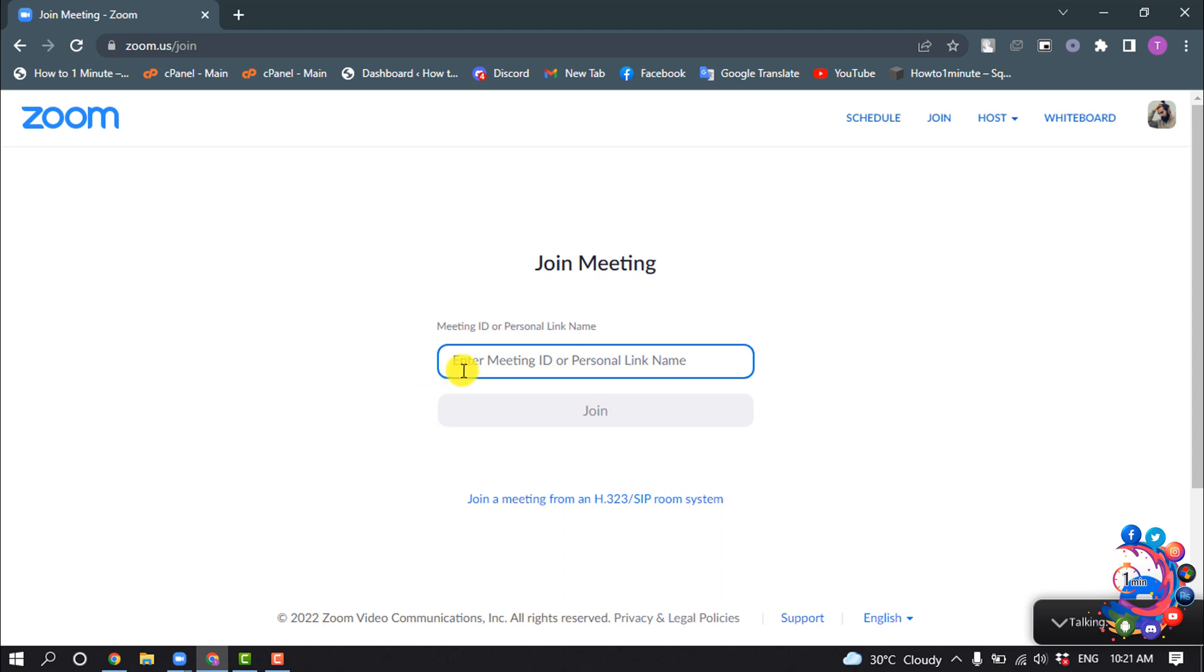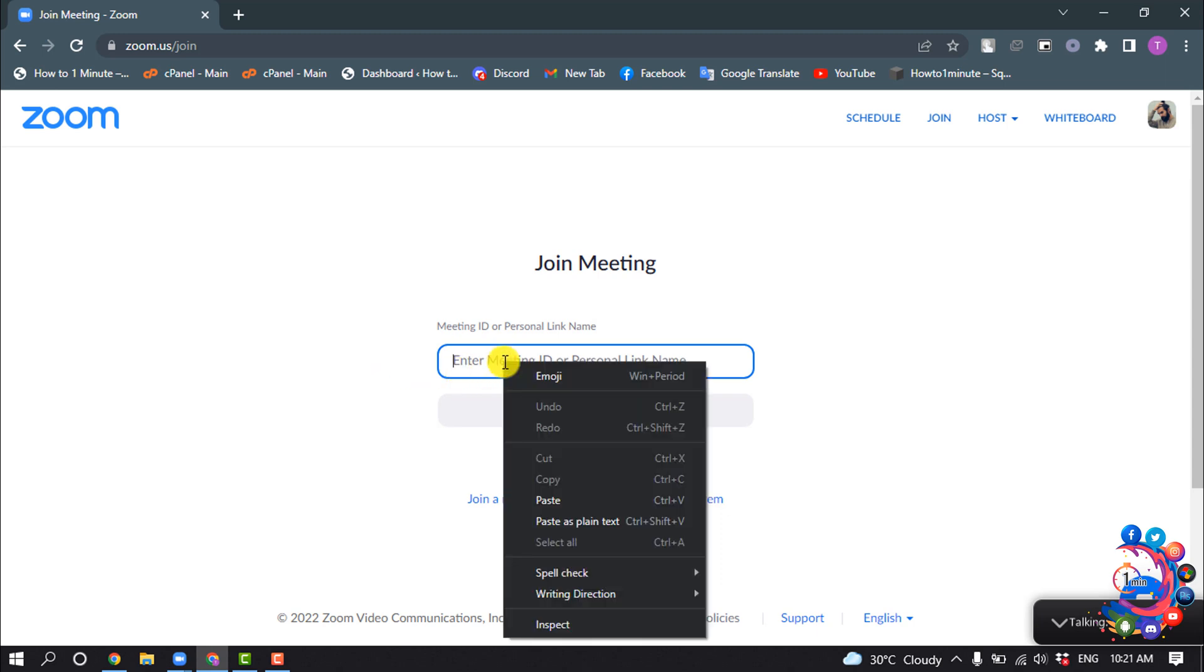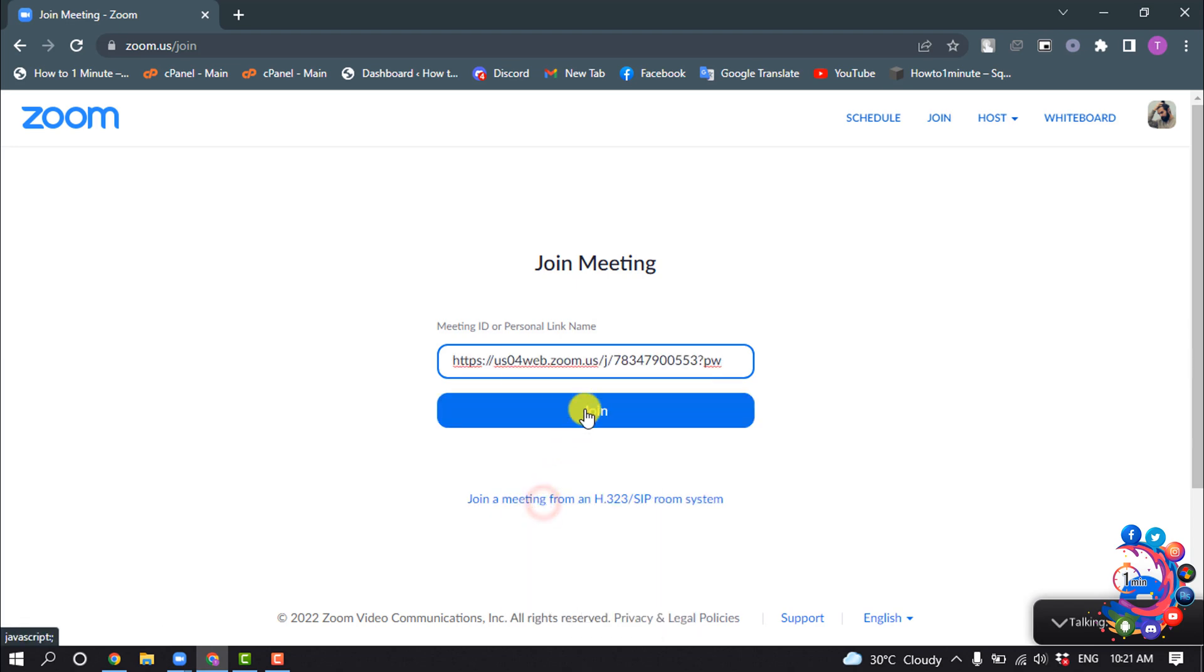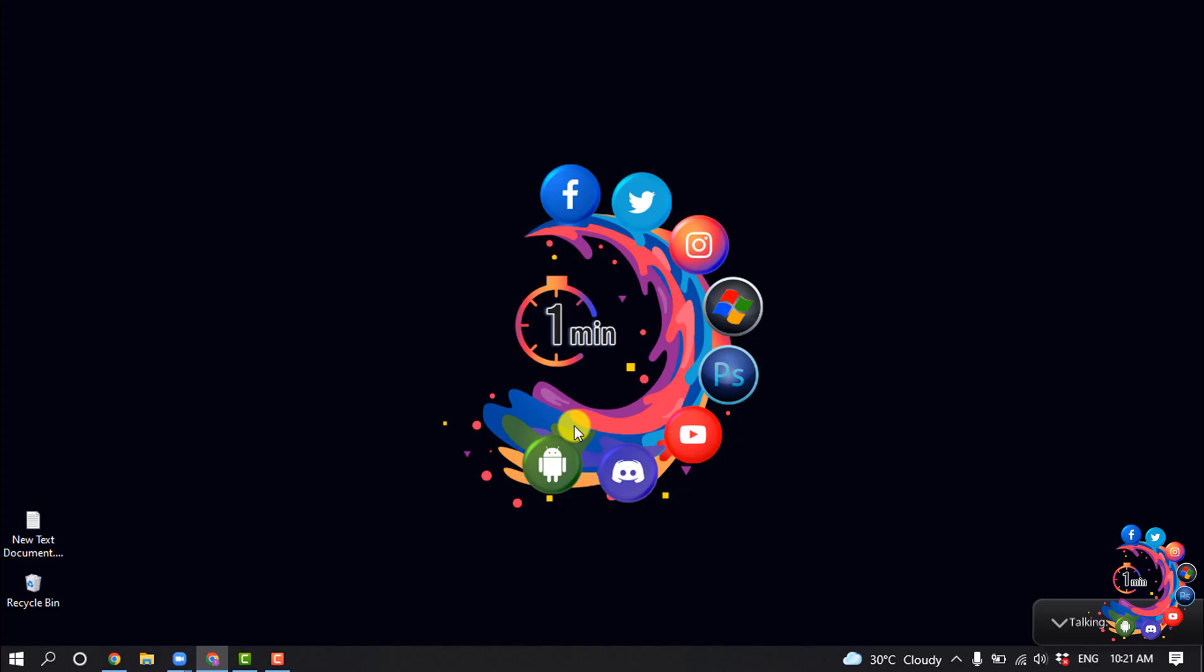Now enter your meeting link or ID here and click on Join, and you'll